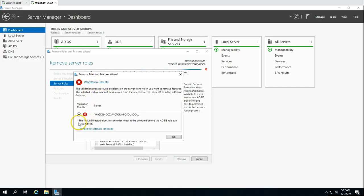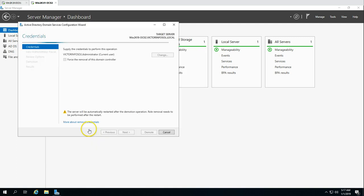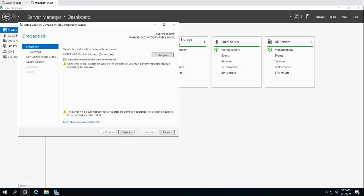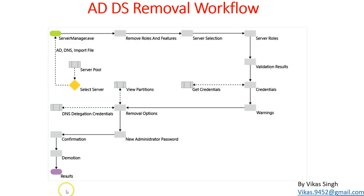This is going to run the validation. The validation process found a problem on the server — the domain controller needs to be demoted from the Active Directory role first. So we need to go ahead and demote this server from the domain controller role. It then gives us a credential prompt, where we have the option to force the removal for this domain controller.